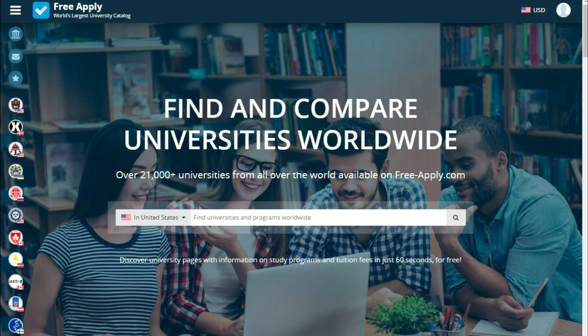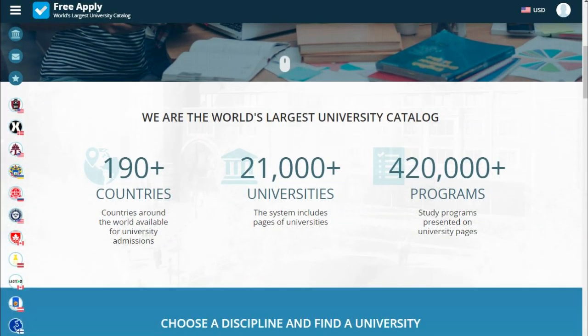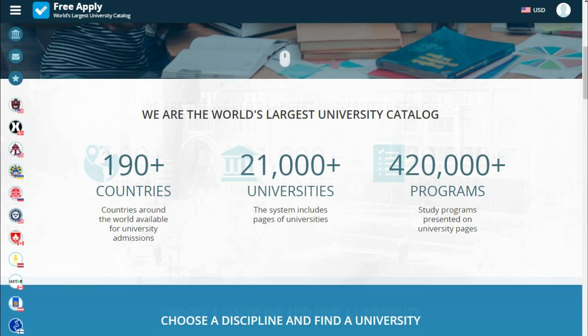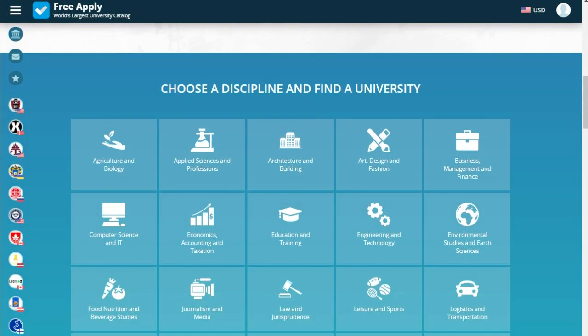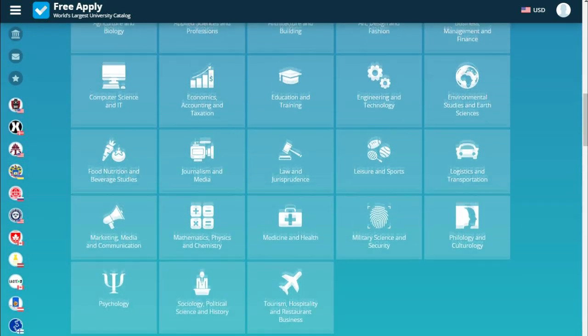But previously I want to say a little bit about FreeApply. FreeApply is the world's largest admission system that can help you apply for free to any university worldwide. FreeApply has 190 plus countries, 21,000 plus universities, and 420,000 plus programs — a lot of disciplines in any faculty and any university in the world.